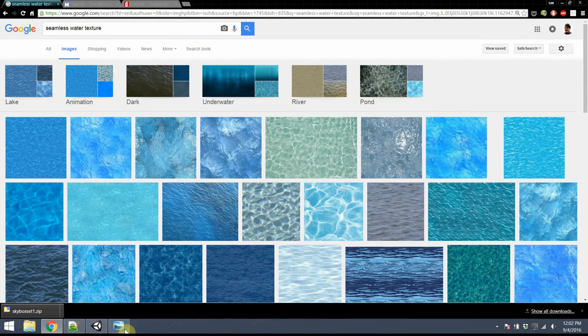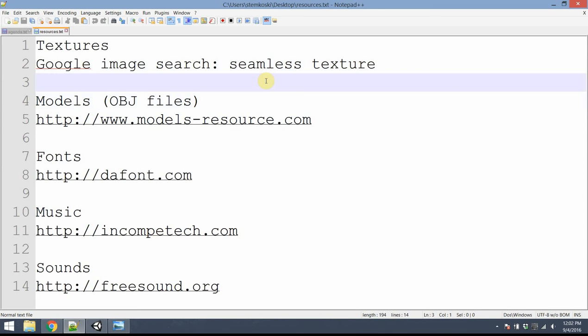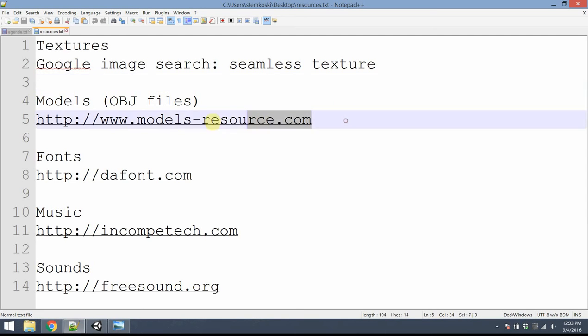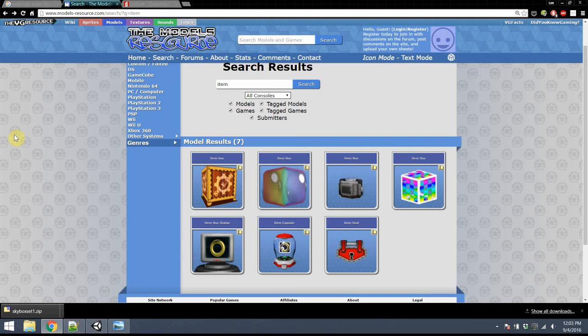We'll also need some models for our game as well. These are three-dimensional objects which we can control and move in our game. My favorite place to go for this is a website called modelsresource.com. At this website, you can download models from various games for consoles and PC. You can't use any of these in your final projects. Think of them as using them for testing purposes only.